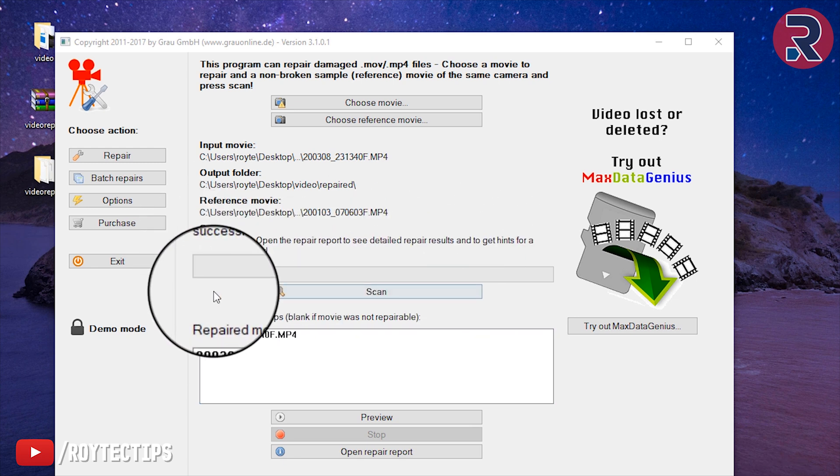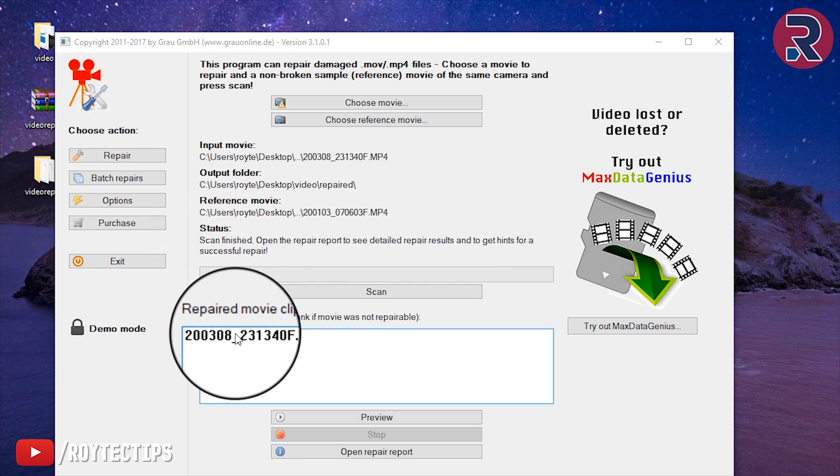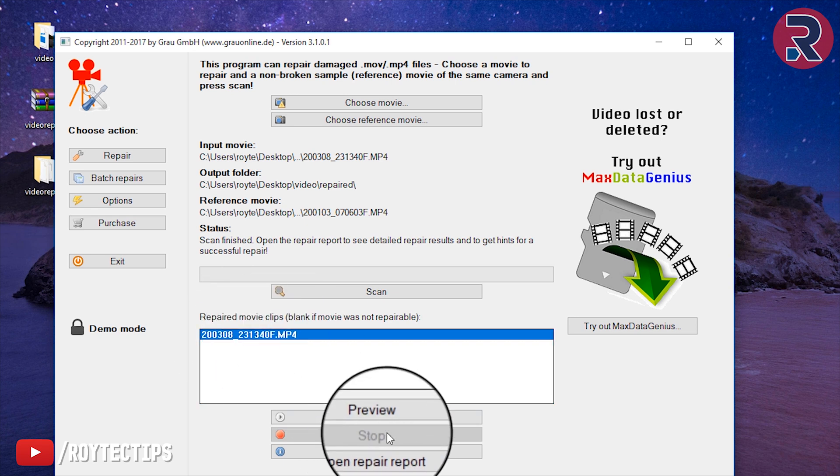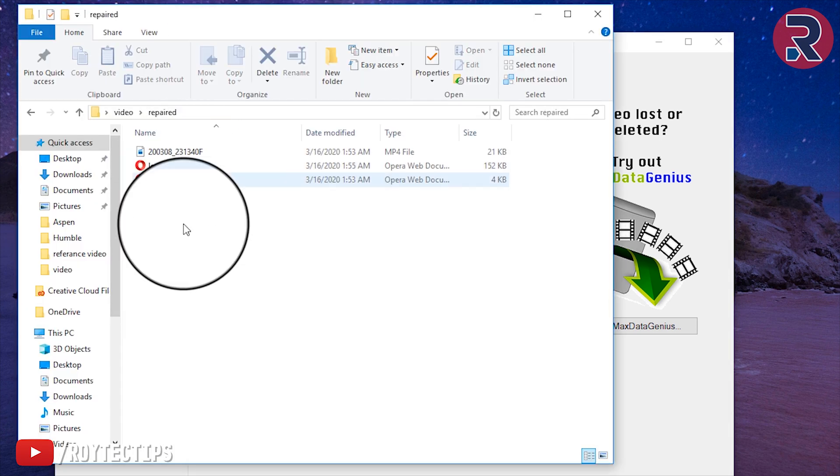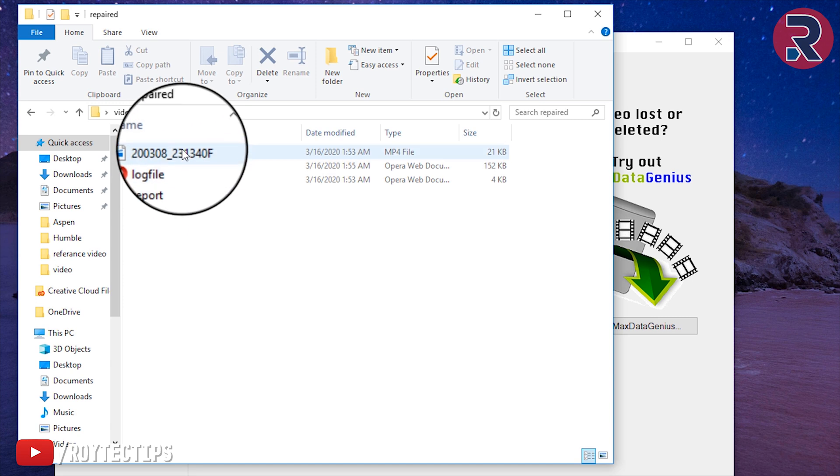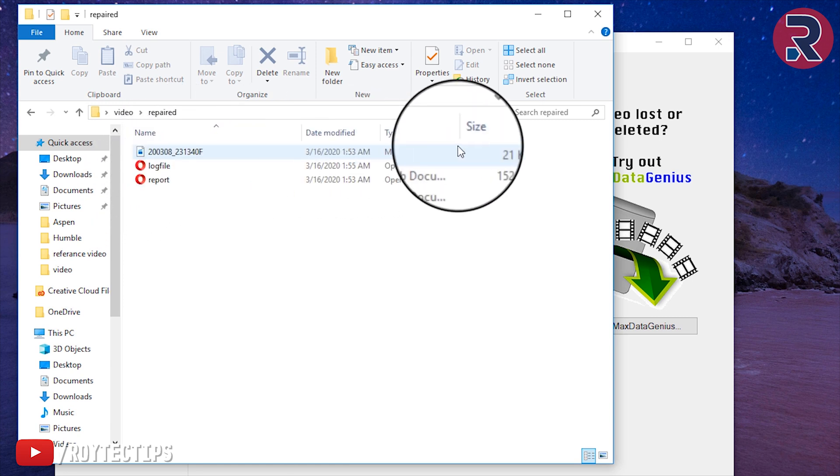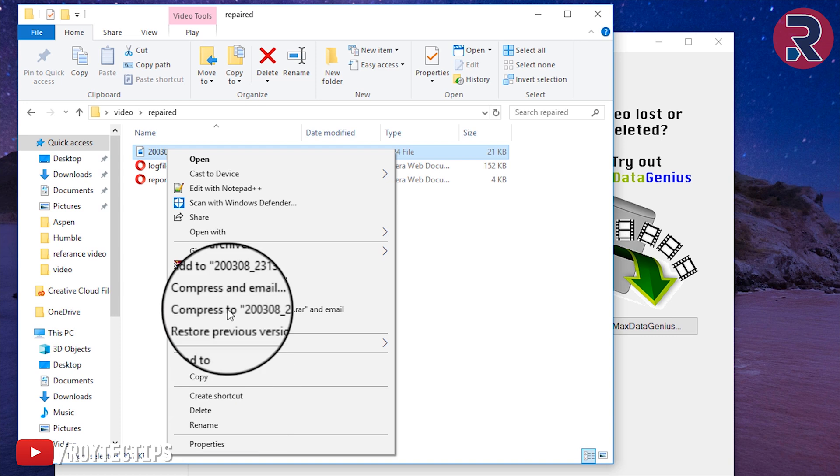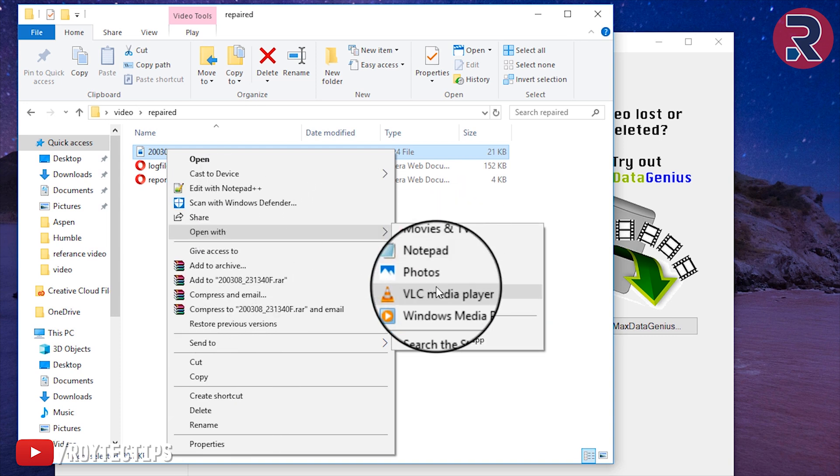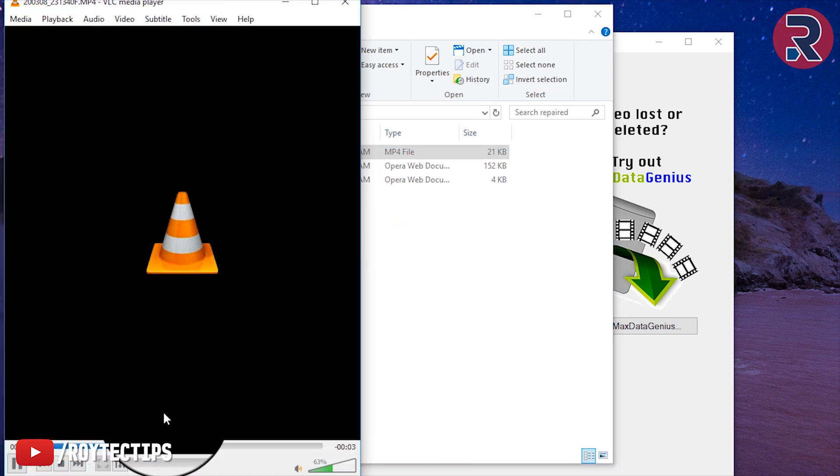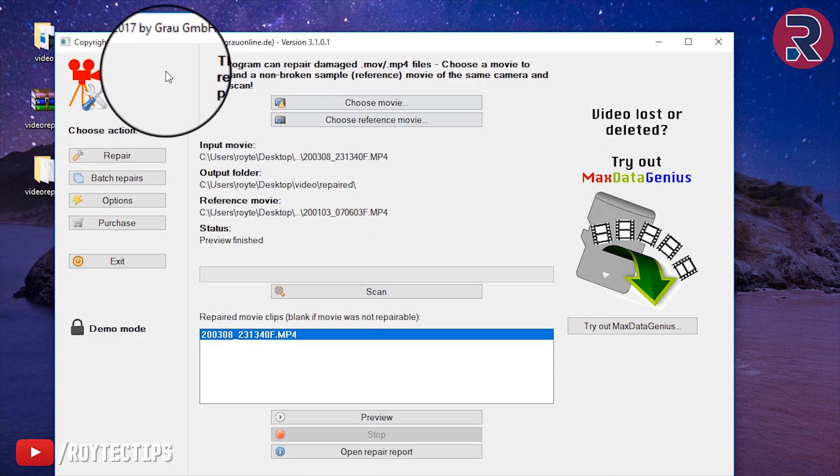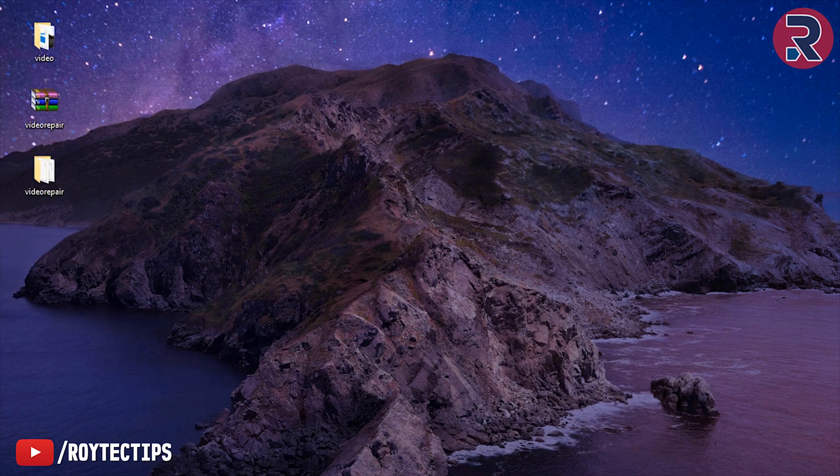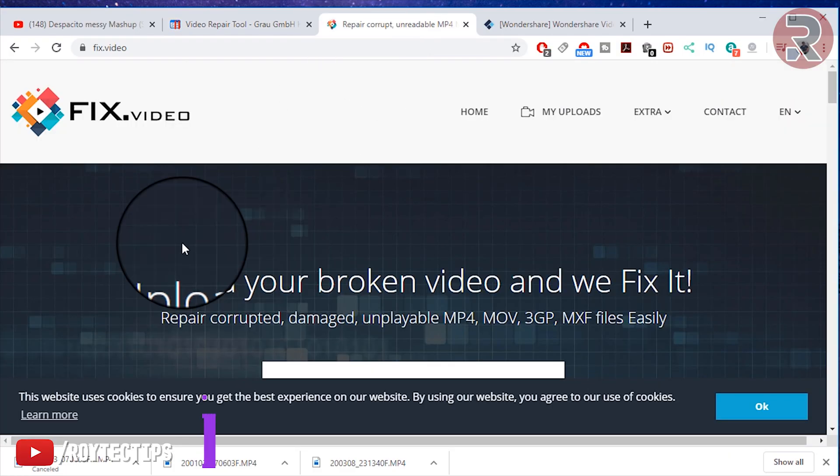Now here it's saying this video is successfully repaired. Let's open the file and see whether it's able to repair or not. Preview the repaired video. The repaired video is only 21 KB, so I think the software failed to repair the video. There is nothing, it's not playing anything. This software did not work.